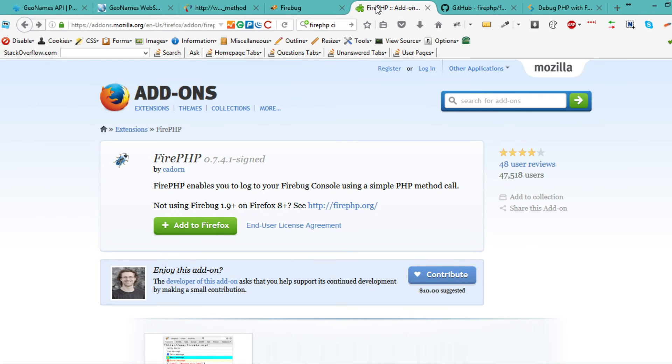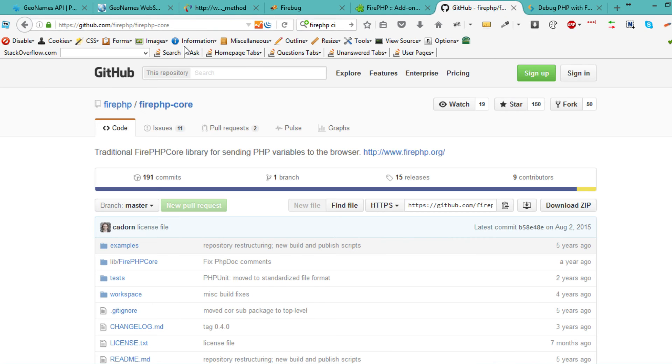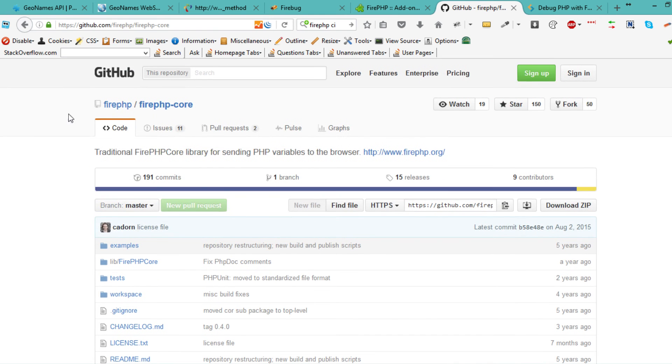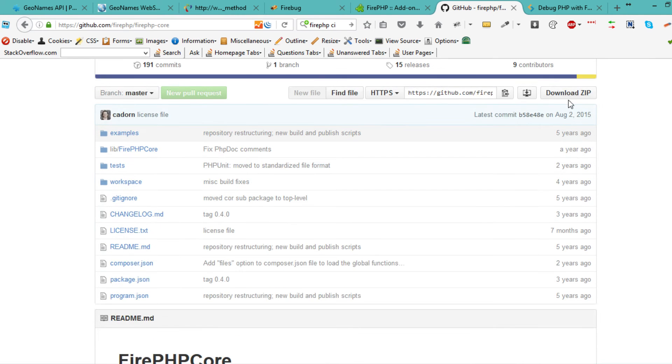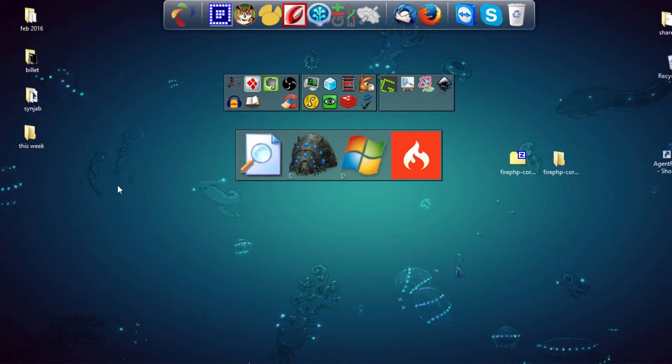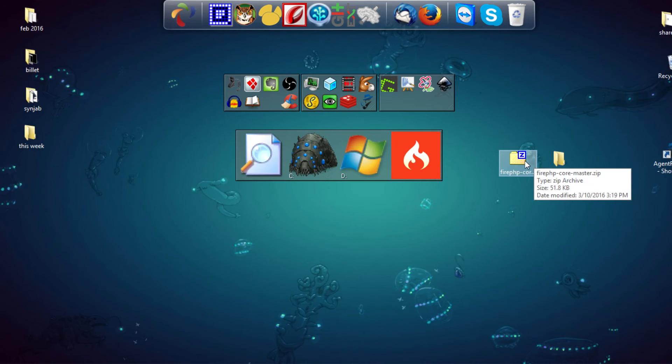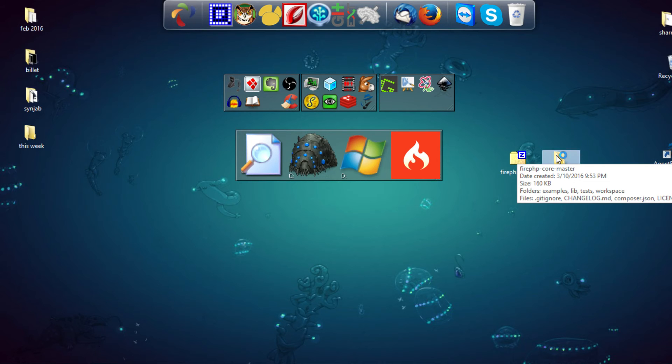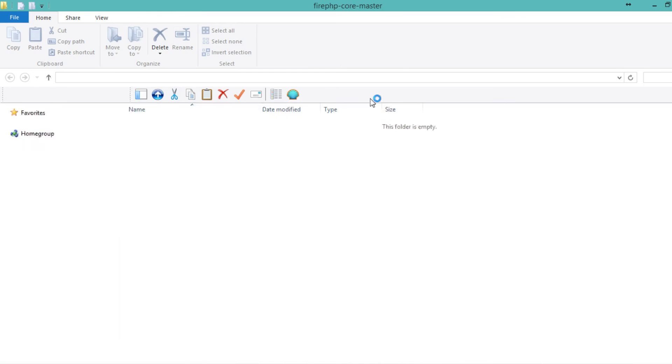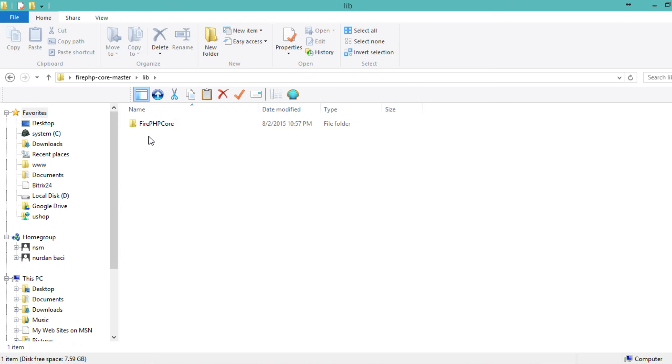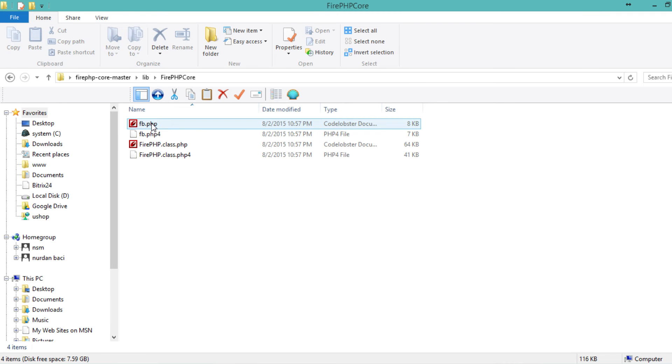Let's go to the server side now. We need to download and install this library. Go and download the zip file, the FirePHP Core Master. Inside you'll go to lib, then FirePHP Core, and you have the two files.